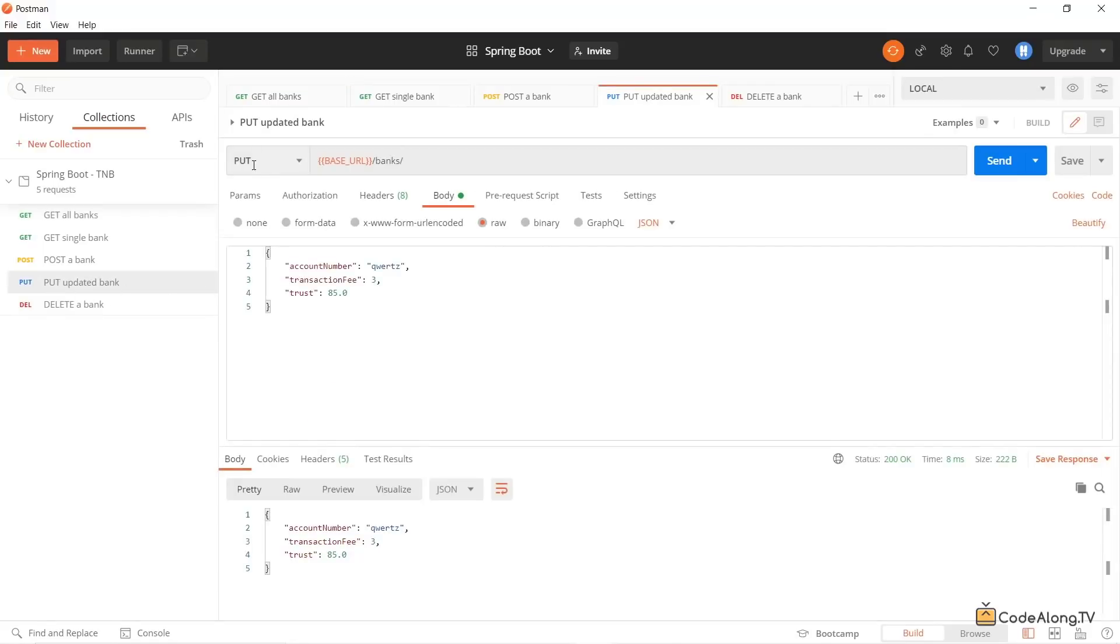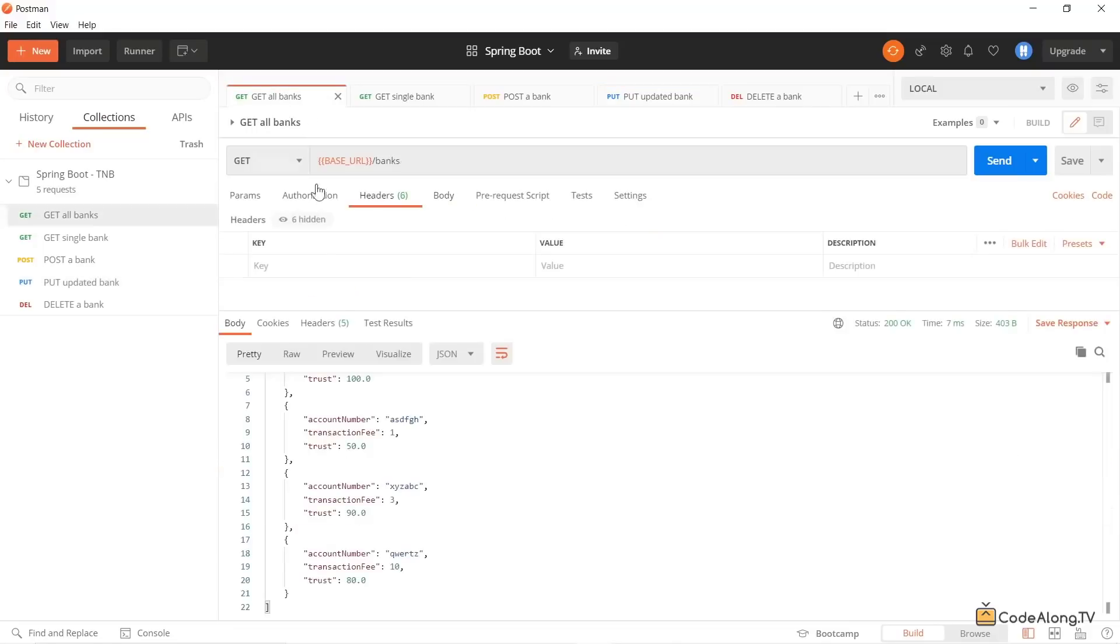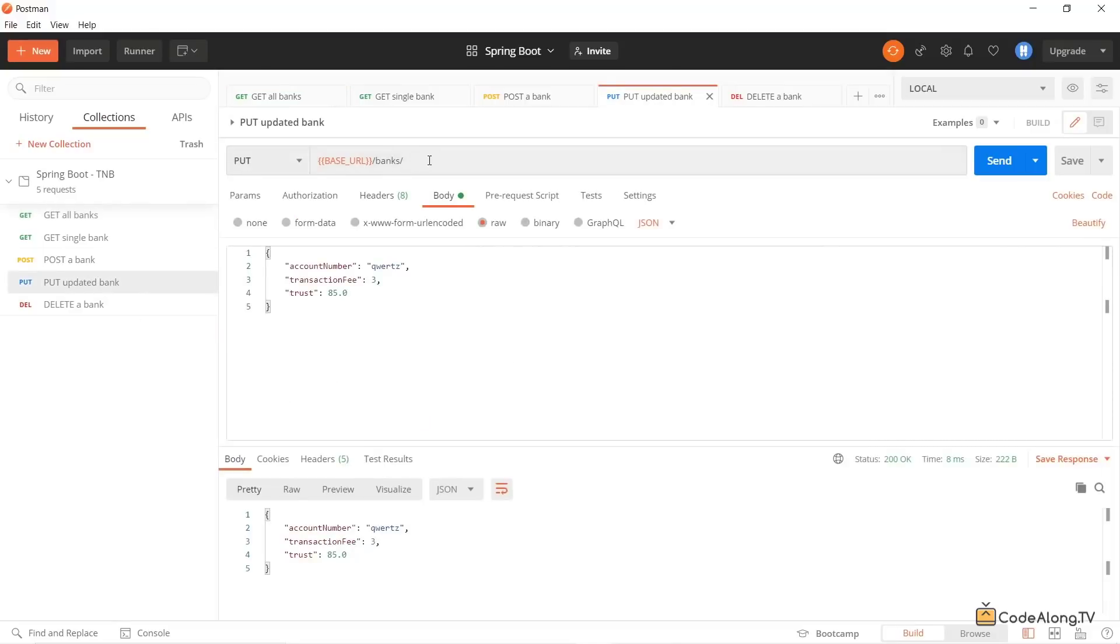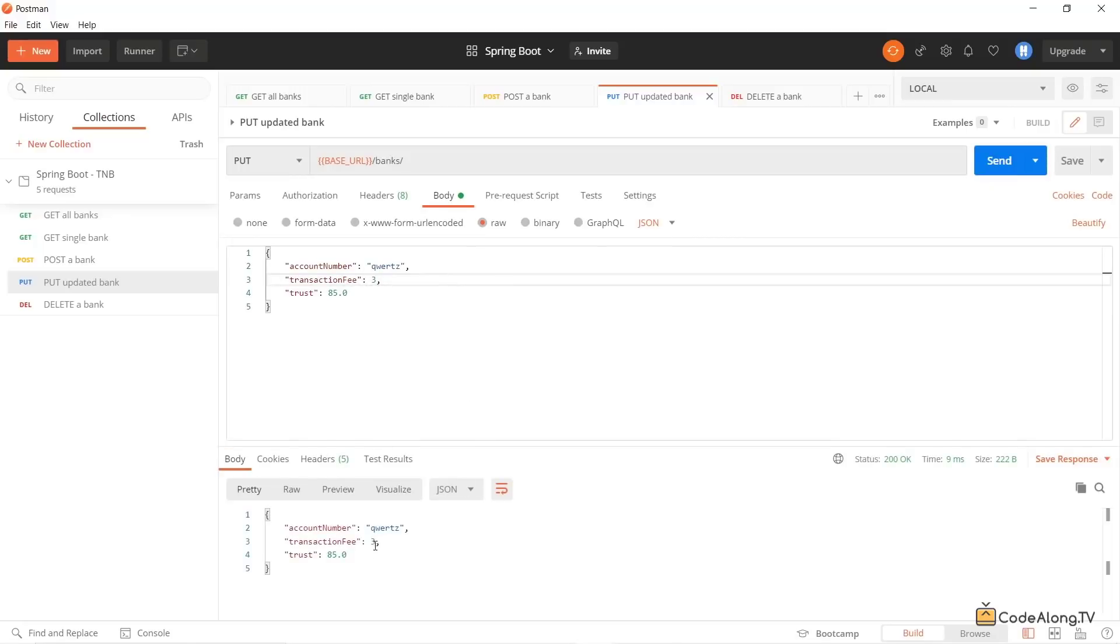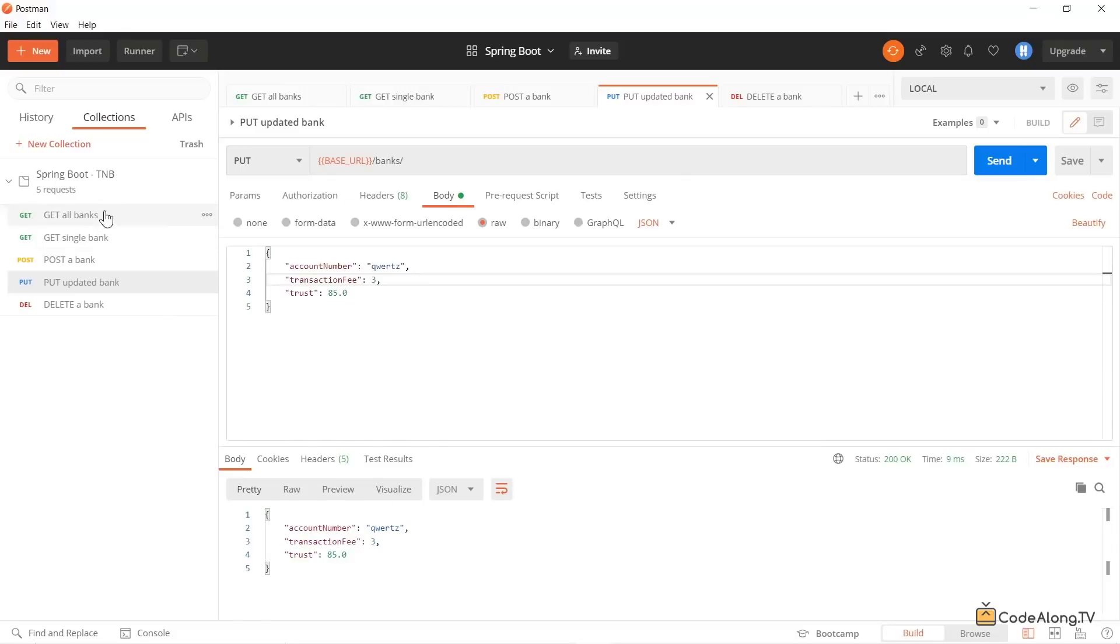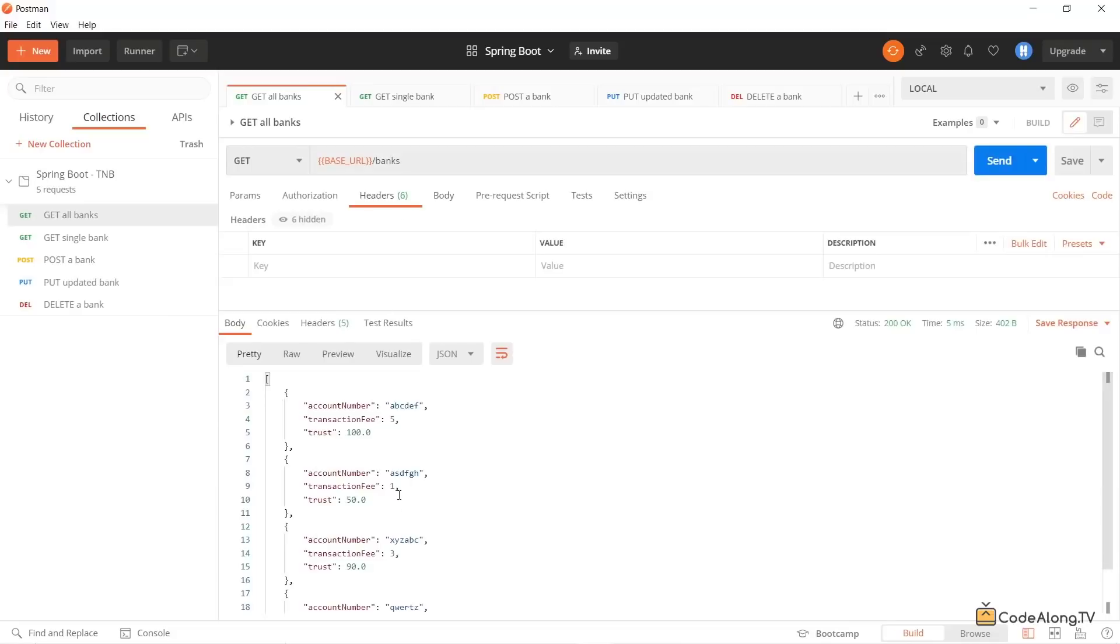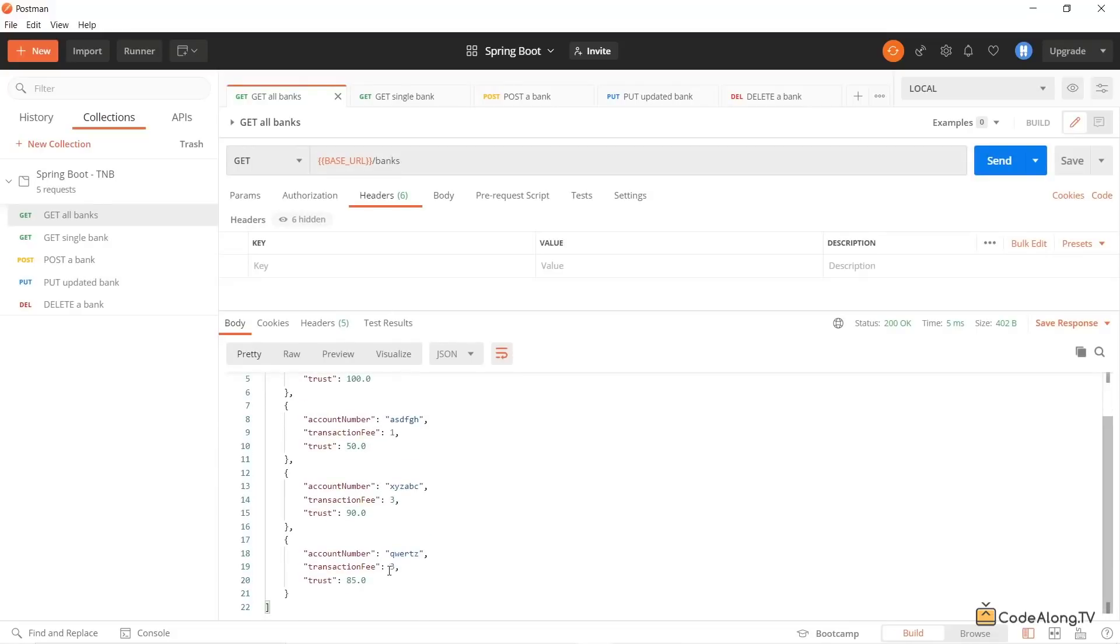You can use a PUT request in order to update an existing bank. So over here, what does it currently look like? So this with the account number here has a transaction fee of 10 and 80 currently. So now let's use a PUT request for this bank with this account number and change the transaction fee and the trust. So if we send this over, you can see it's acknowledged by the REST API by giving you the same thing back as a response. And now if I go back and get all the banks again, you can see the transaction fee is now three and the trust is now 85.